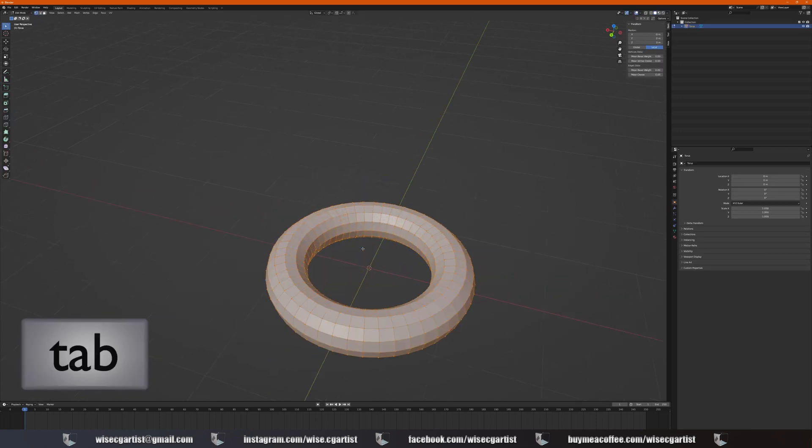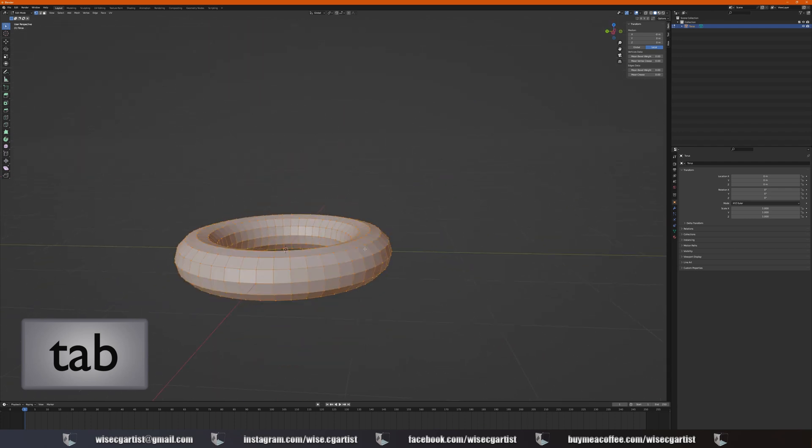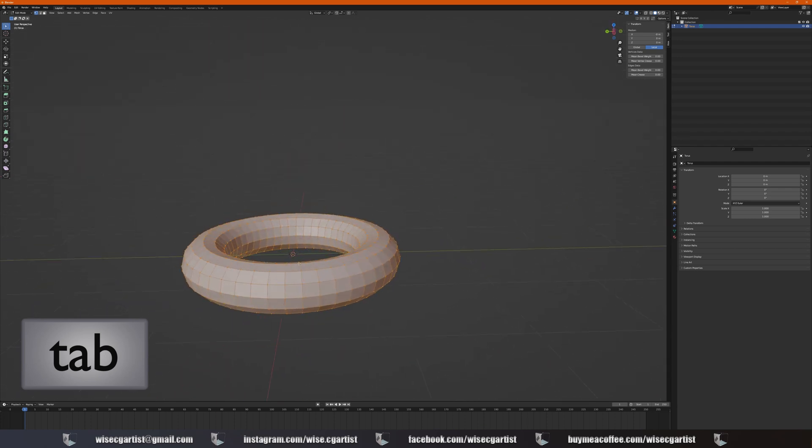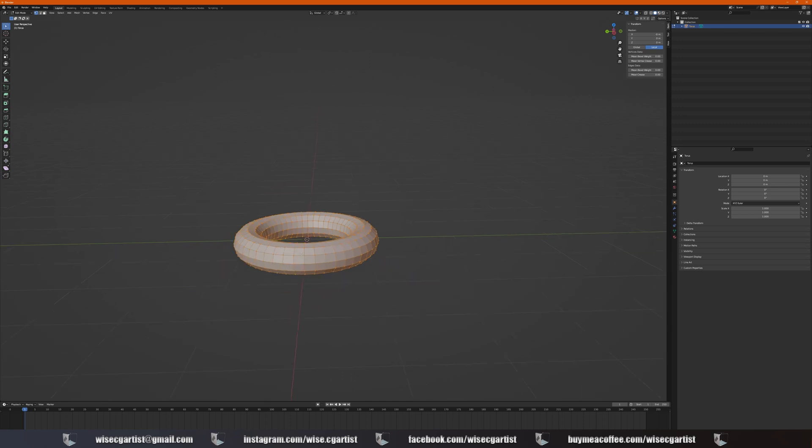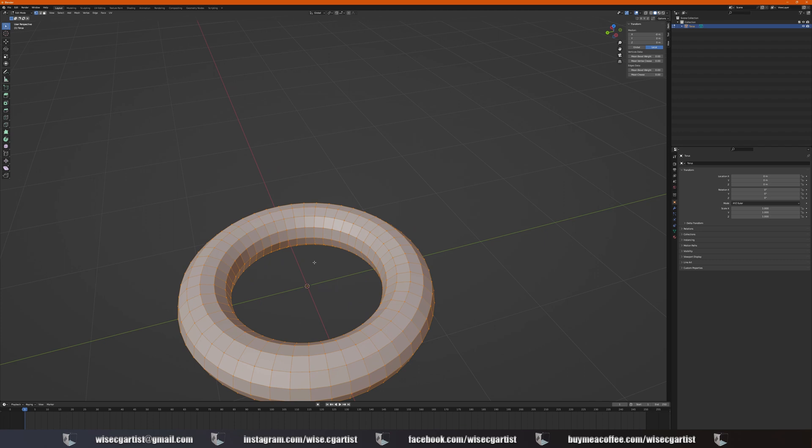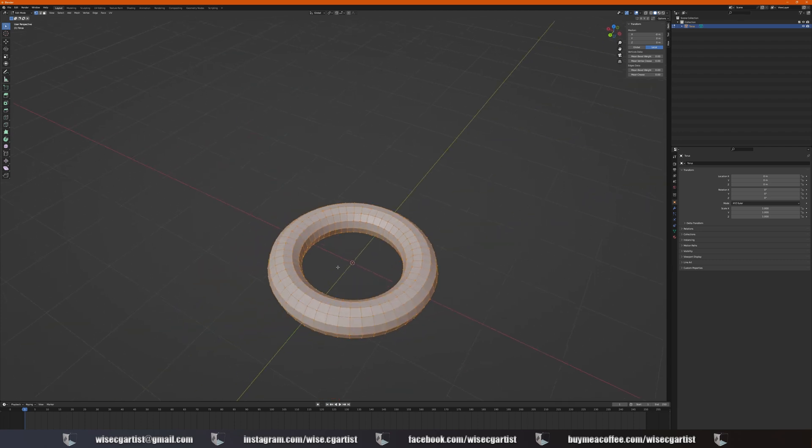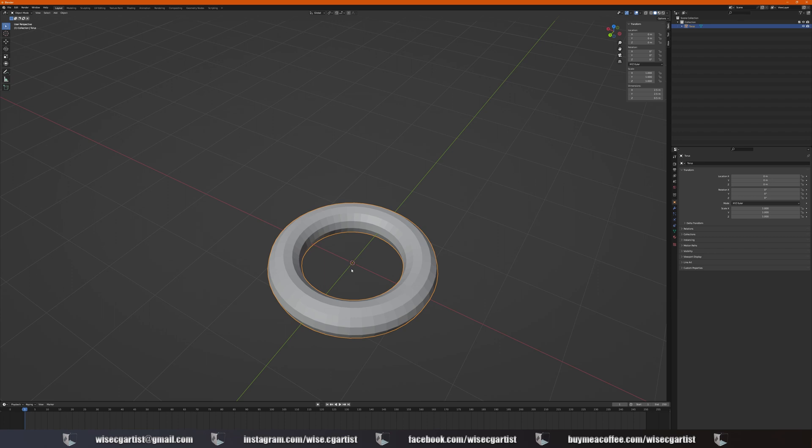If you press Tab, you're going into the edit mode where you can actually edit every shape how you like. You have to remember that shortcut Tab, you're going to use it most of the time. Tab back to object mode, Tab going to edit mode.